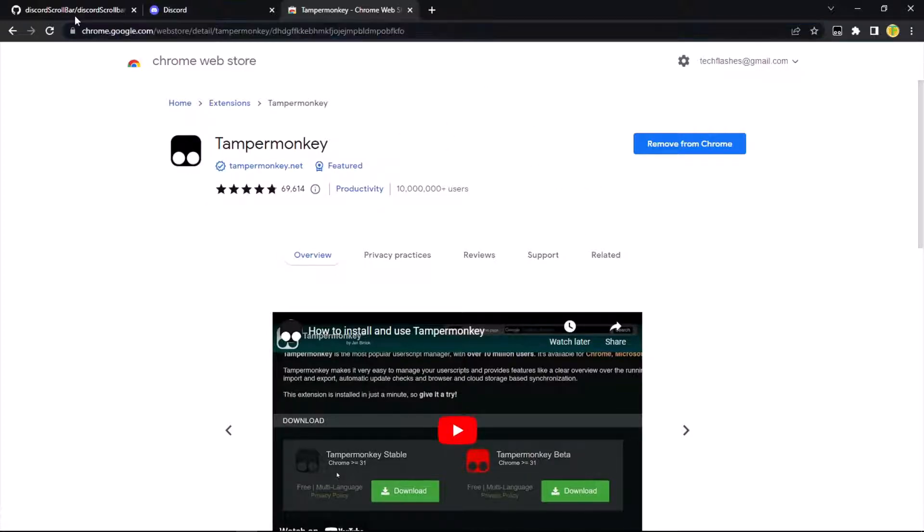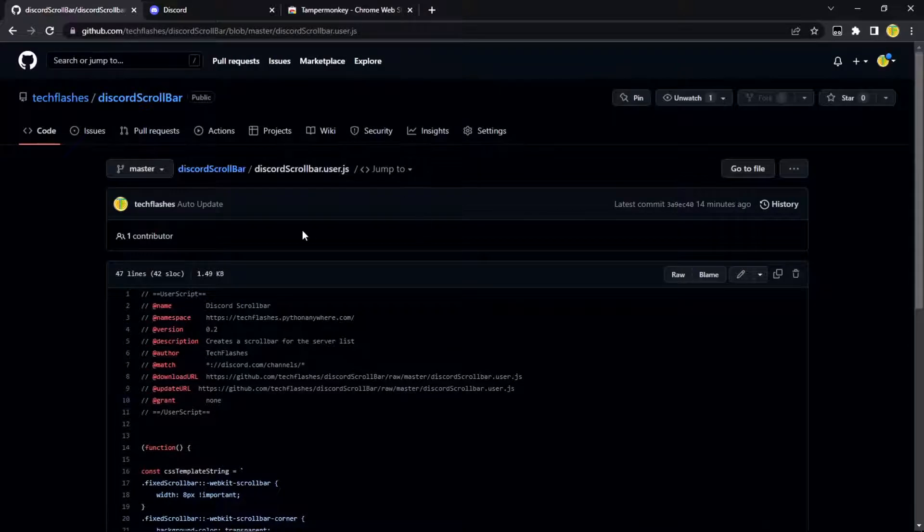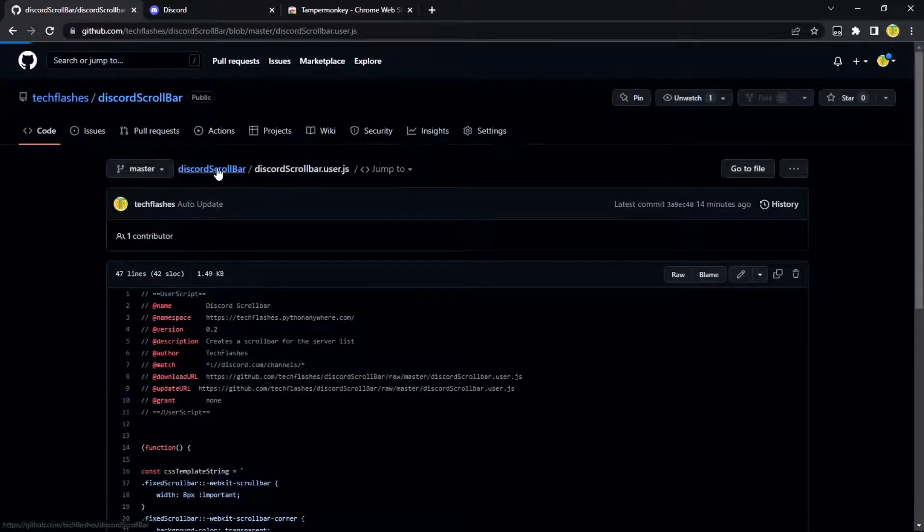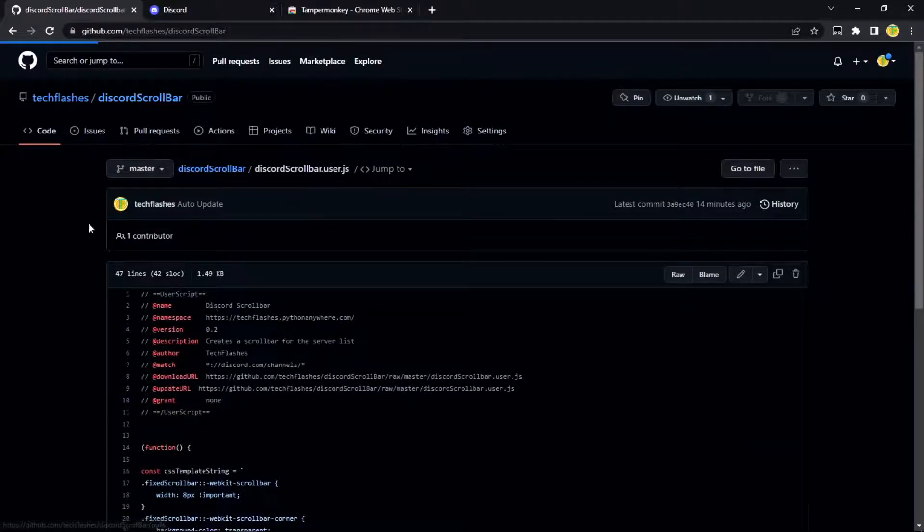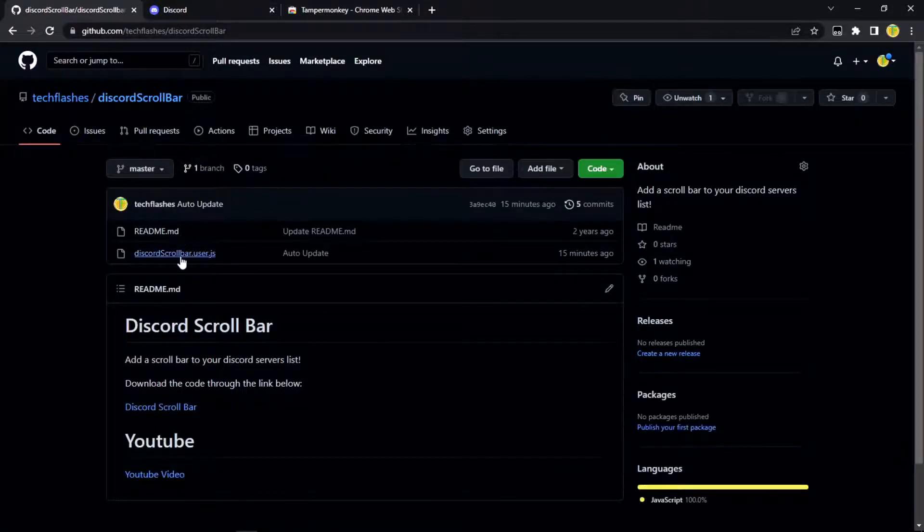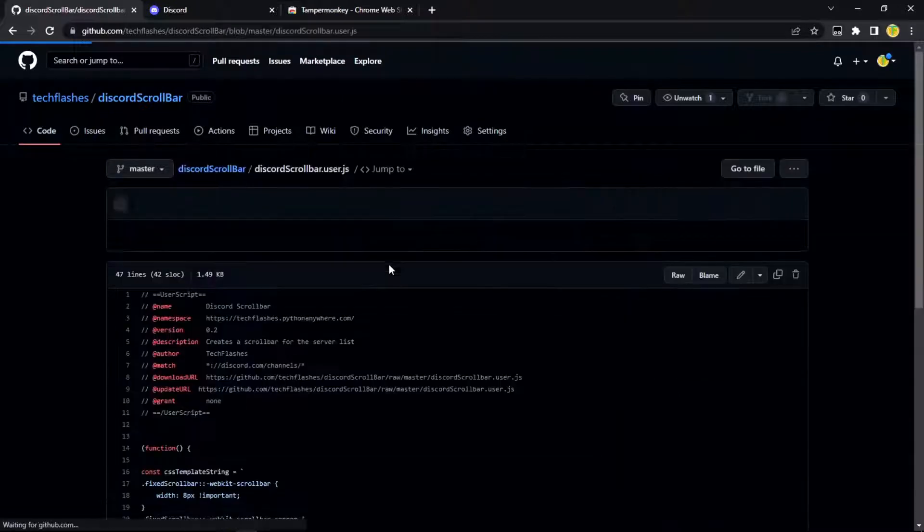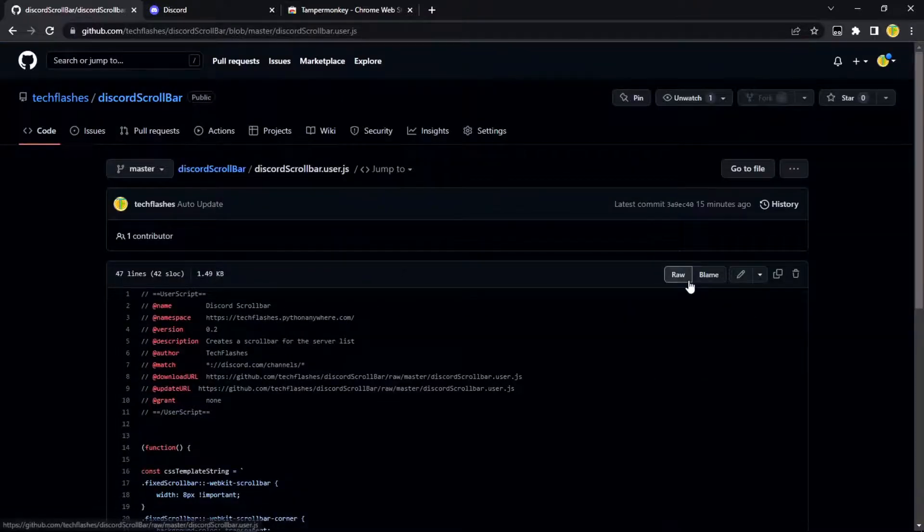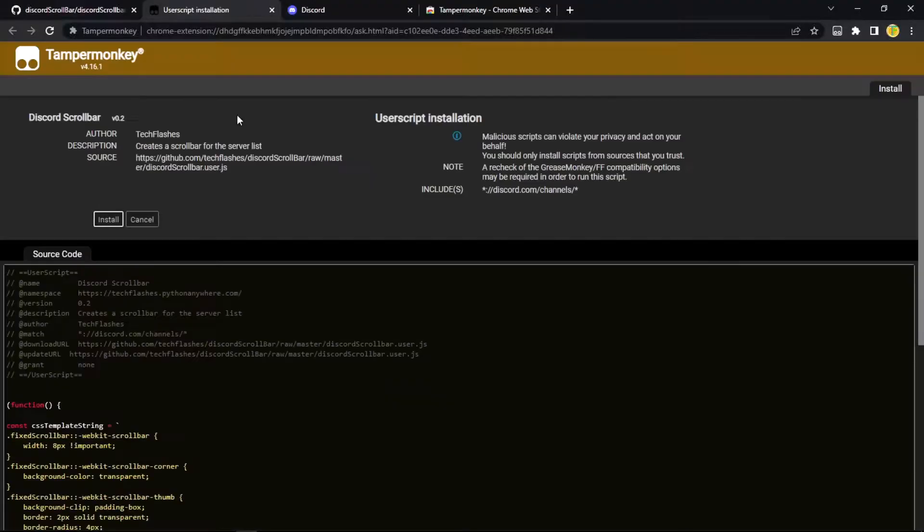And then we're going to have to go to my GitHub page. I'll also put this in the description. You want to click raw and then press install.